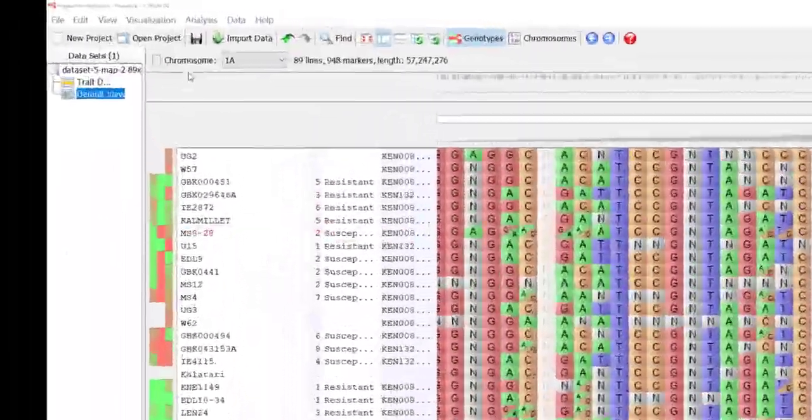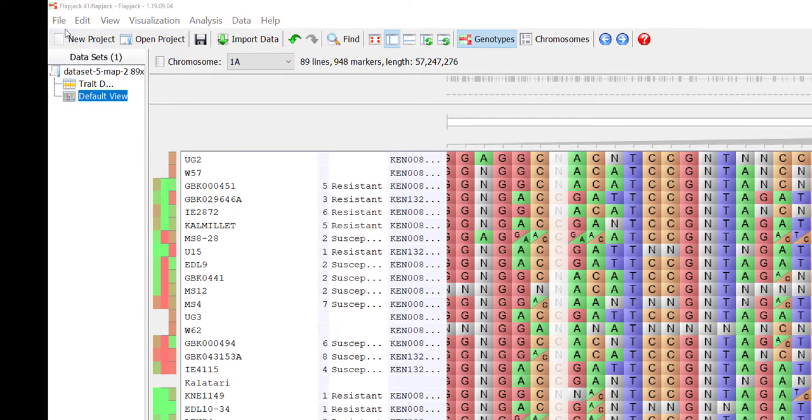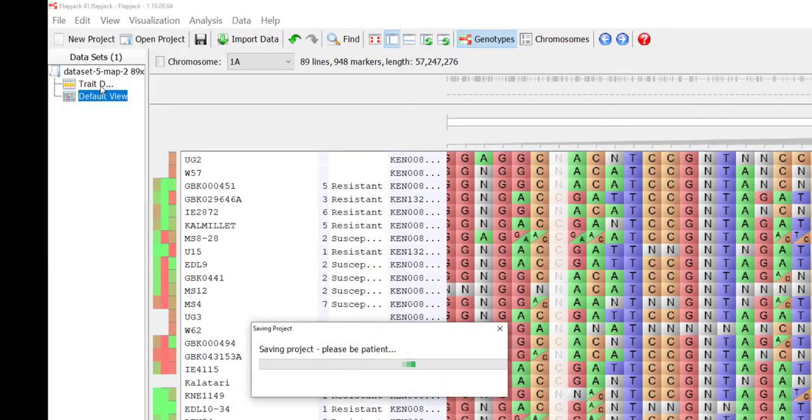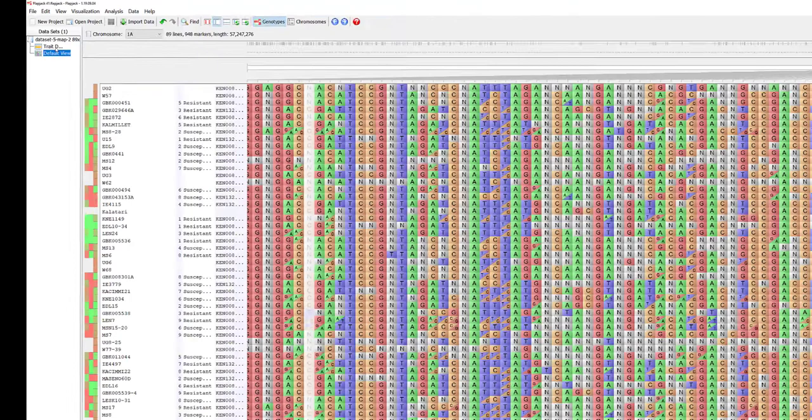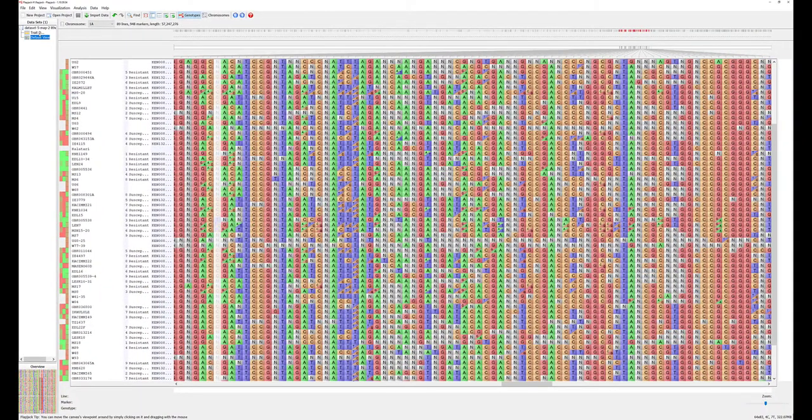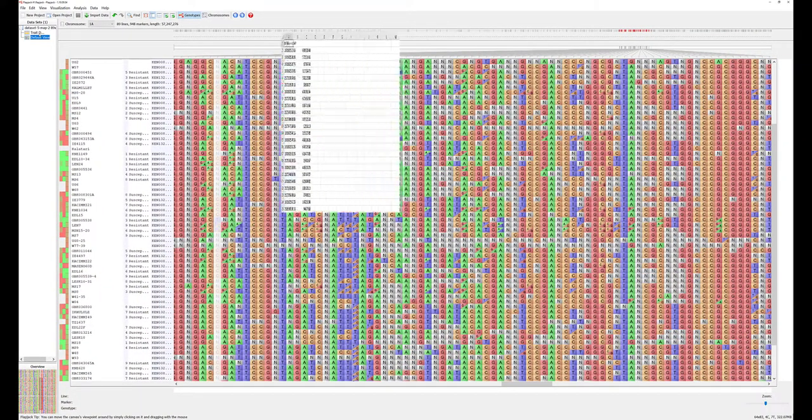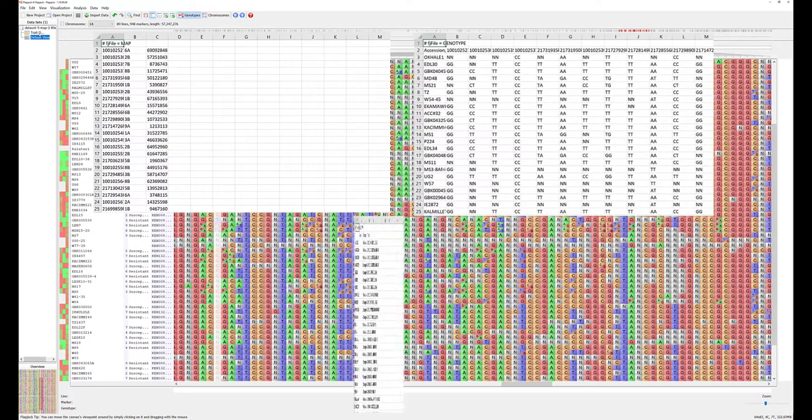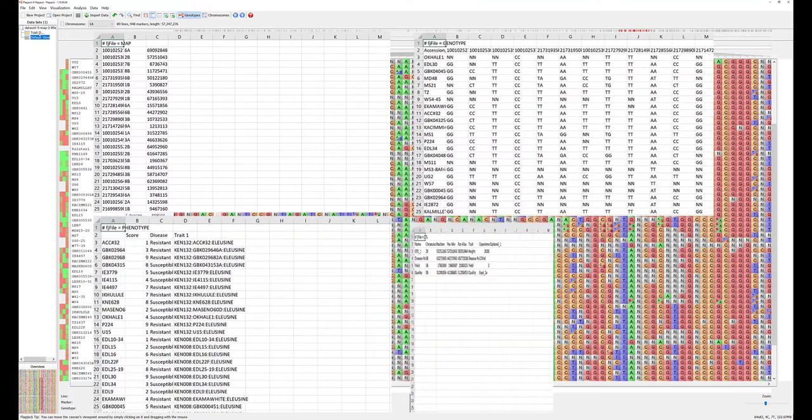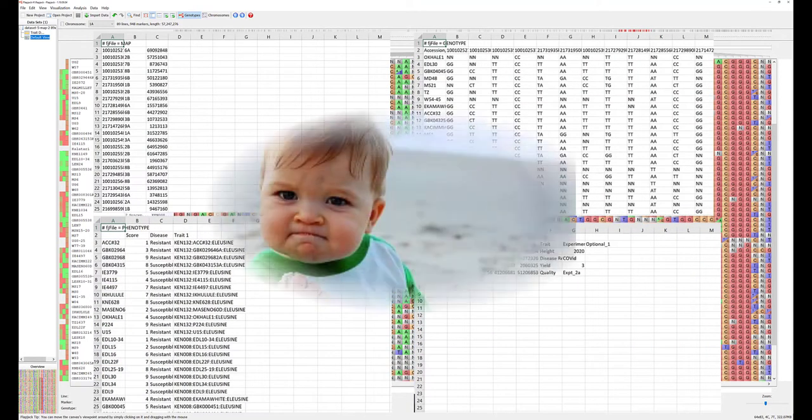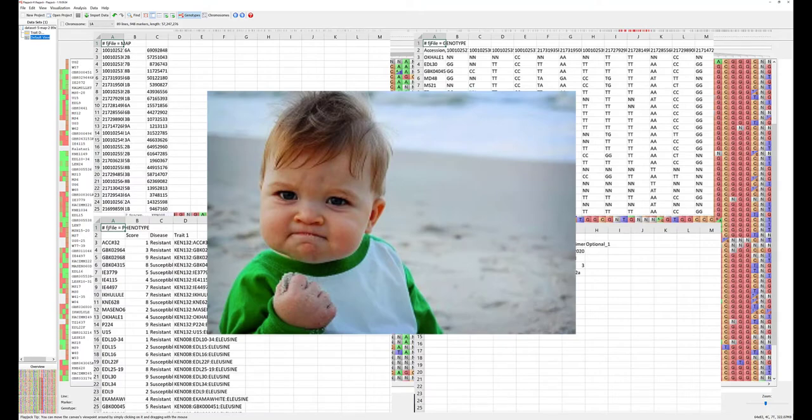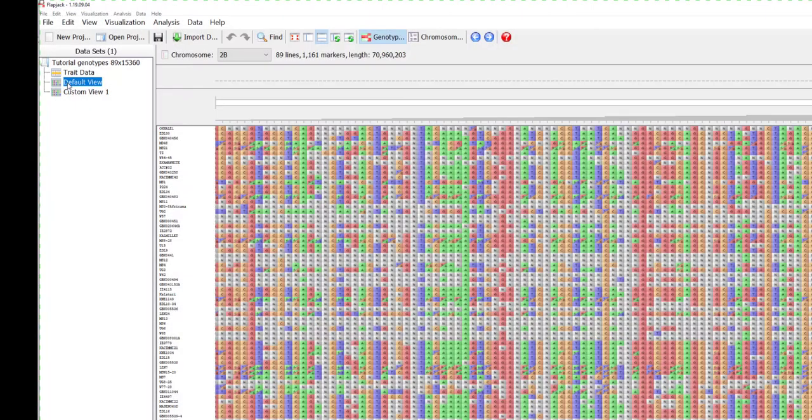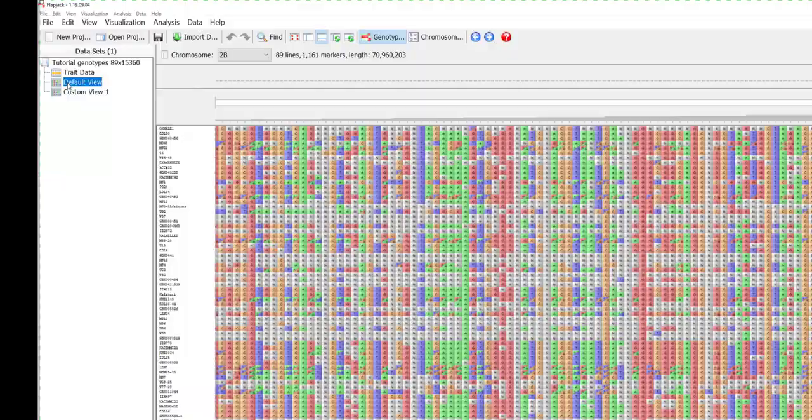Once you have all the information required for your project, select save project. You can now access this project for further analysis at any time. Now we have map, genotype, phenotype and QTL data imported into Flapjack. We can now see how powerful this application is. Please move on to the next tutorial for more information.